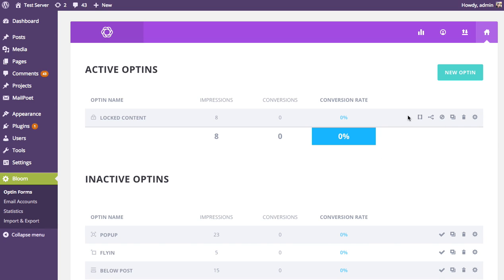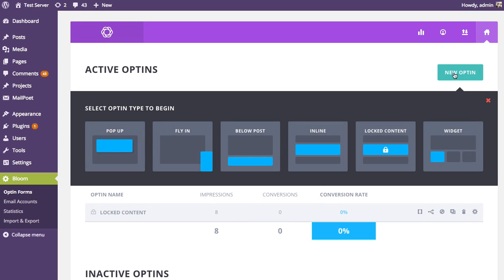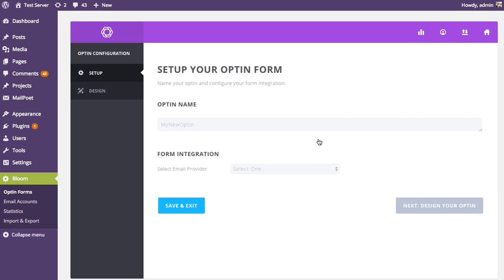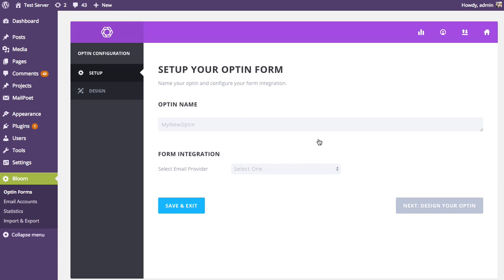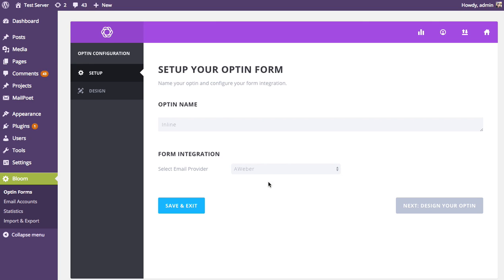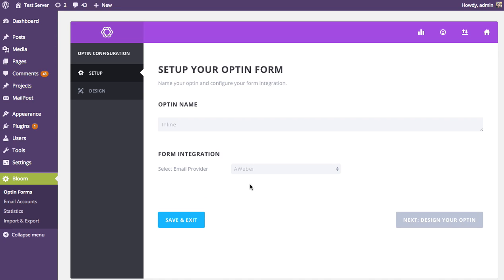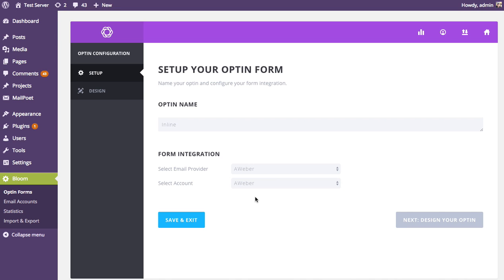This only applies to locked content and inline opt-in forms. If I were to create a new inline opt-in form, I'm going to do that now. I'm not going to go into all the different design settings — we have different tutorials that cover design settings and account creation. So I'm going to go through this pretty quickly. I'm going to name my form.